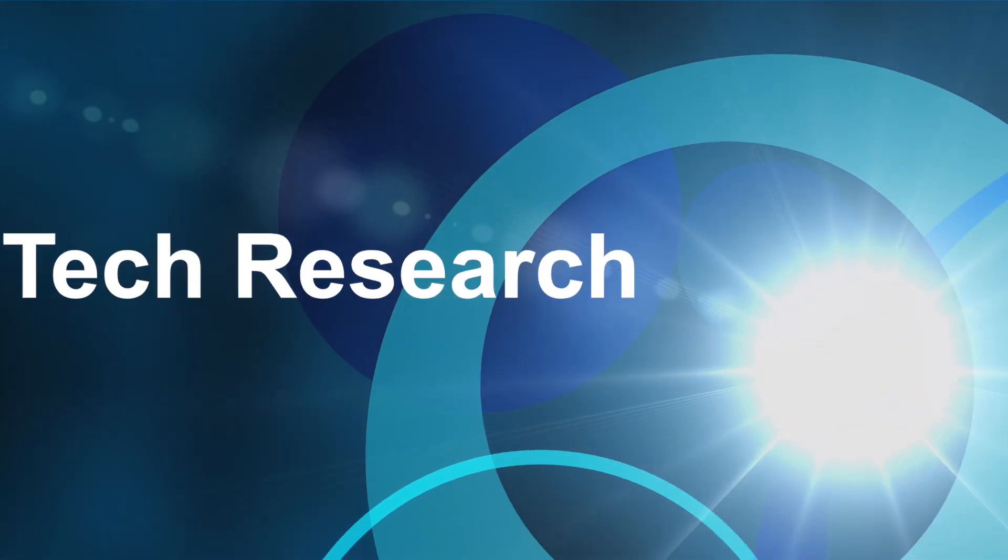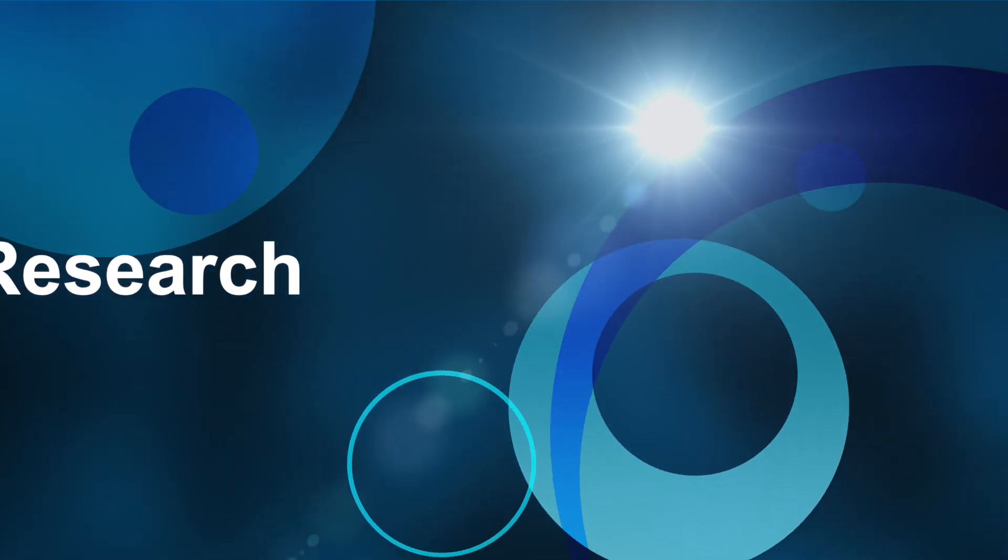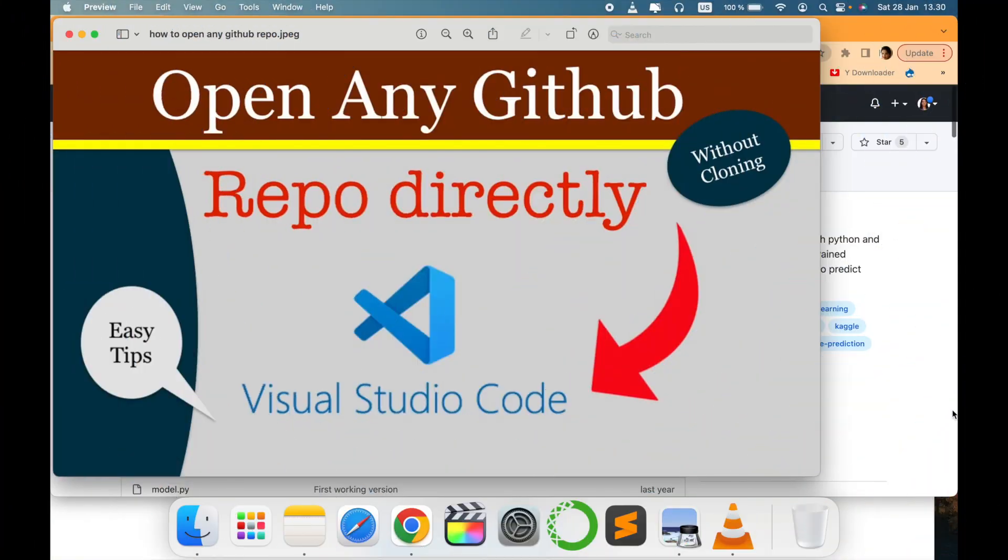Hello all, welcome to my channel Tech Research. In today's video we will see a simple trick that can be useful to programmers or developers who mainly deal with GitHub repositories.